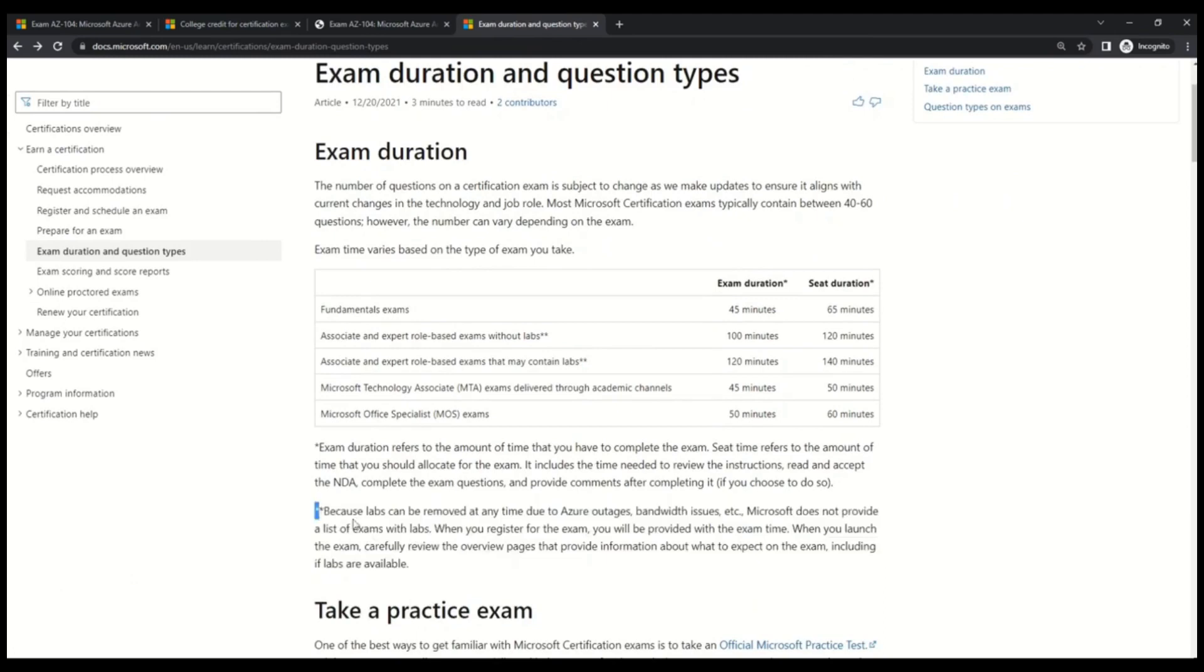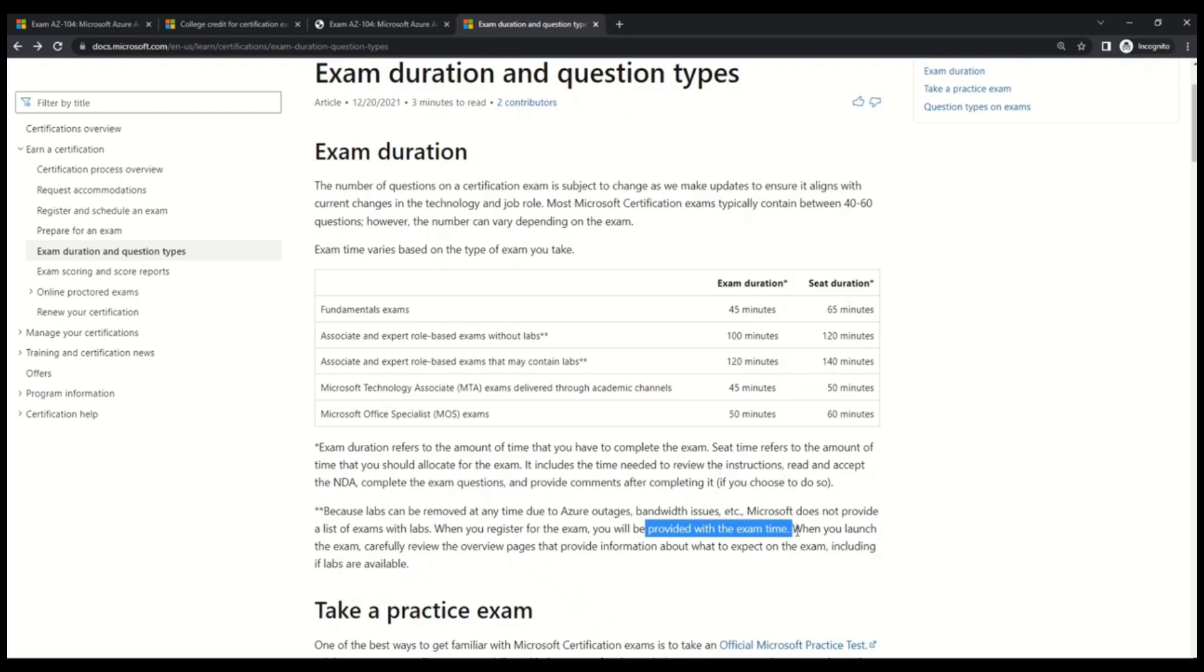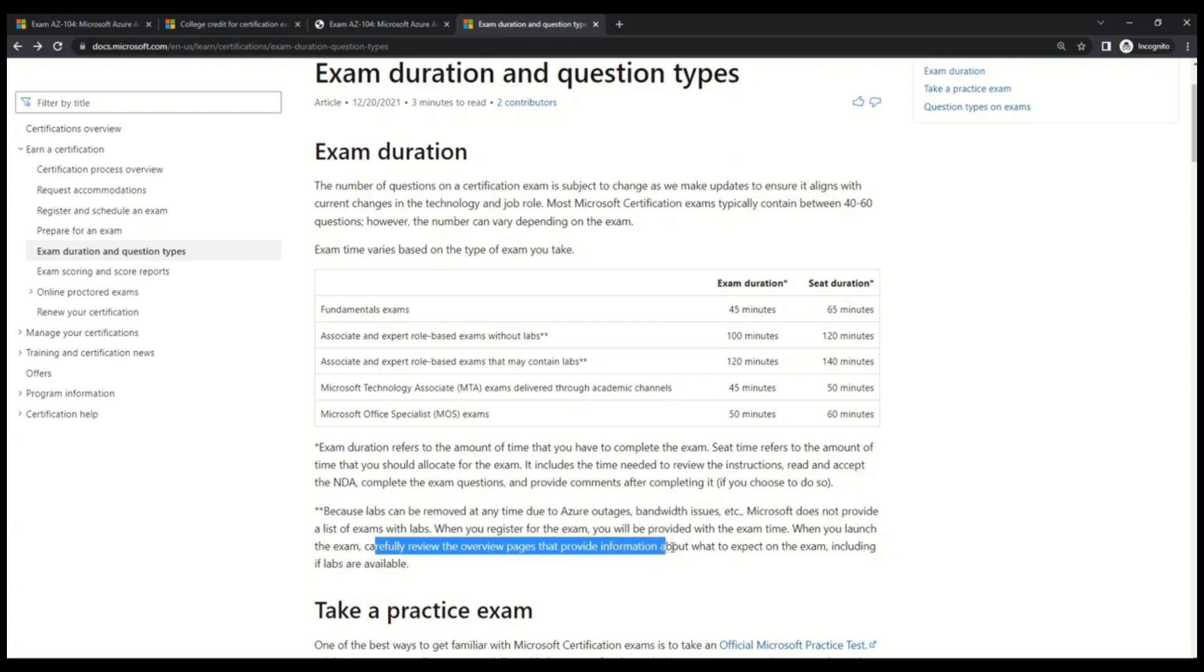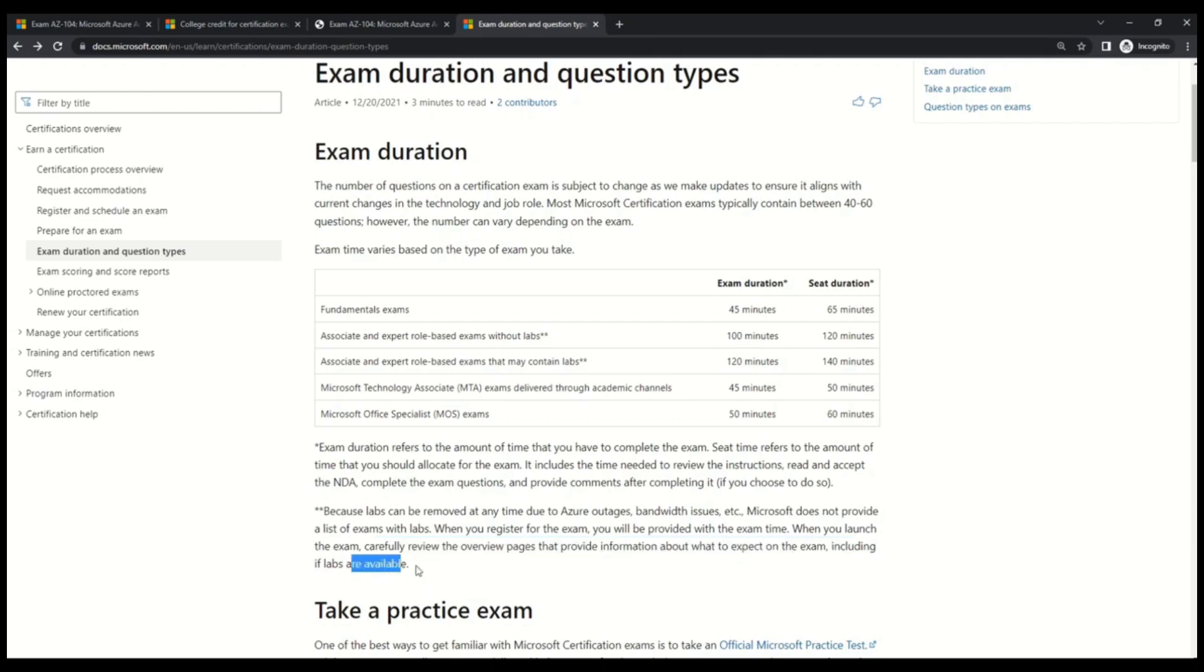It says that because labs can be removed at any time due to Azure outages, bandwidth issues, etc. Microsoft does not provide a list of exams with labs. When you register for the exam, you will be provided with exam time. When you launch the exam, carefully review the overview page that provide information about what to expect on exam, including if labs are available. So keep this important point in mind.